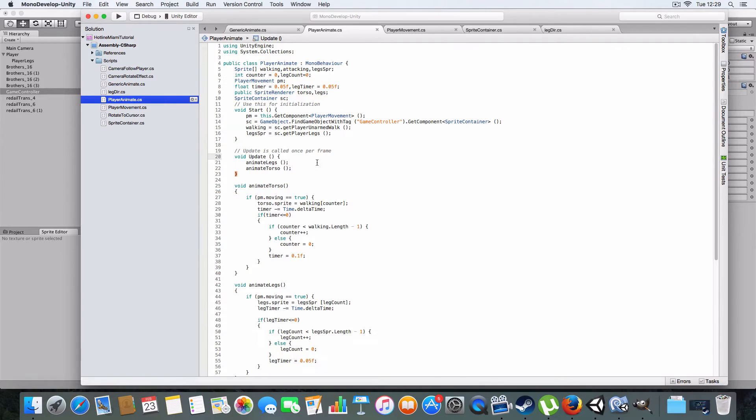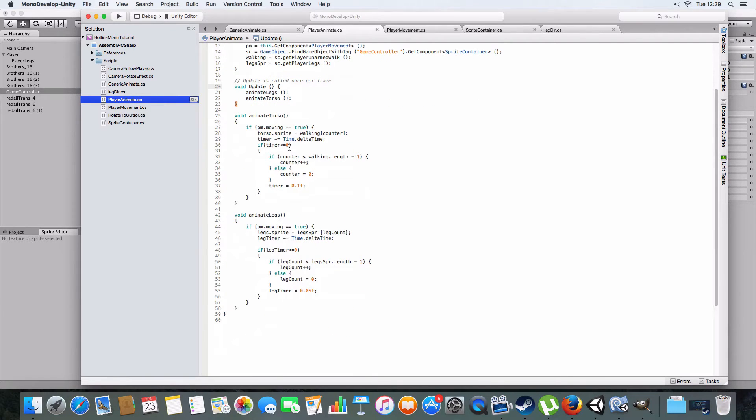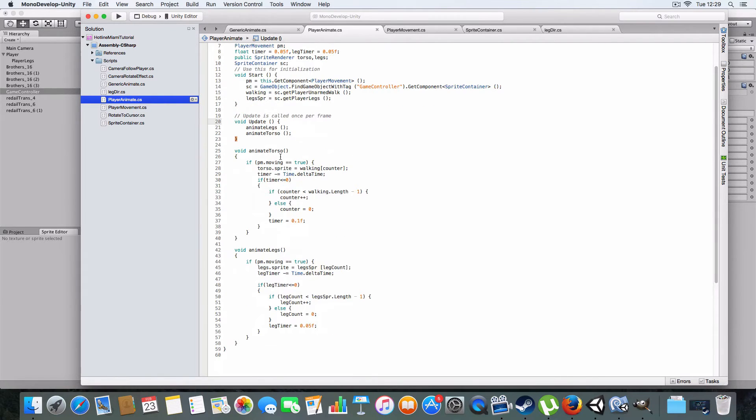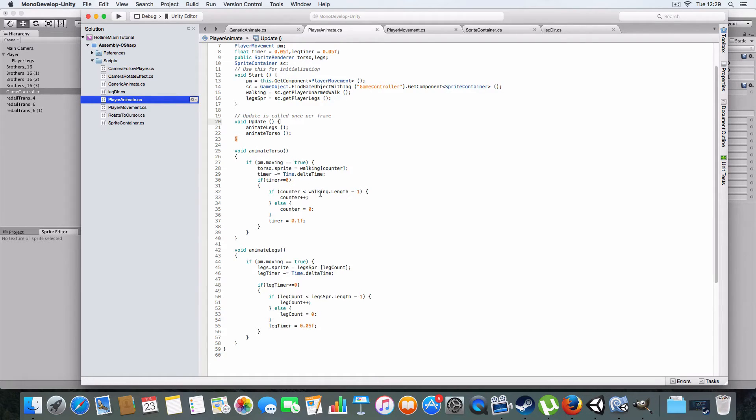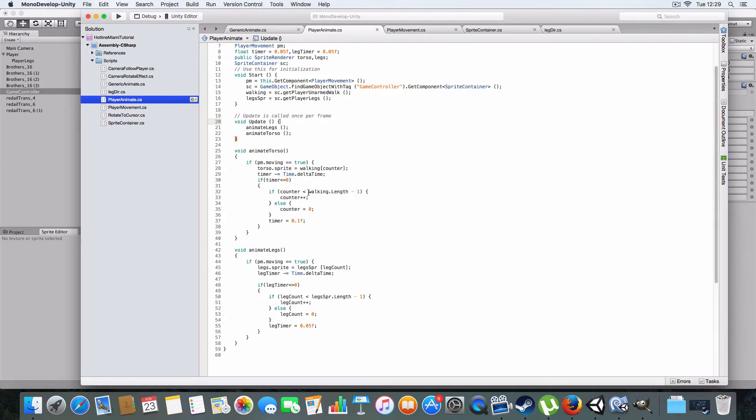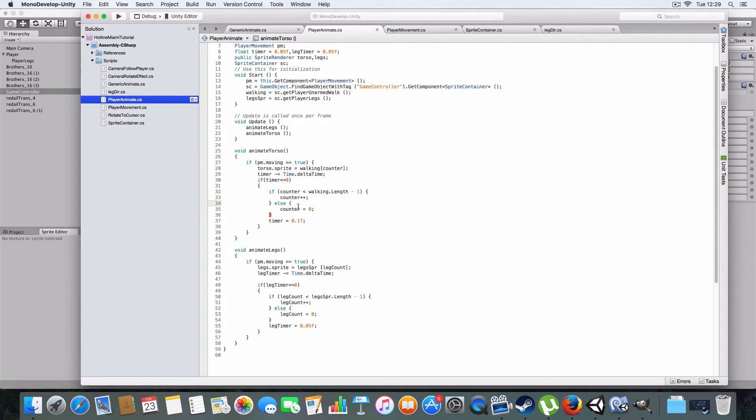Alright, so onto the main thing. Basically, the animation's pretty simple. If the player is moving, then it'll count down the timer, and if the timer's less than or equal to zero, it will basically add one to the counter if the counter hasn't reached the end of the sprite array. Length minus one, because once it reaches walking.length, it'll have to cycle around to zero.